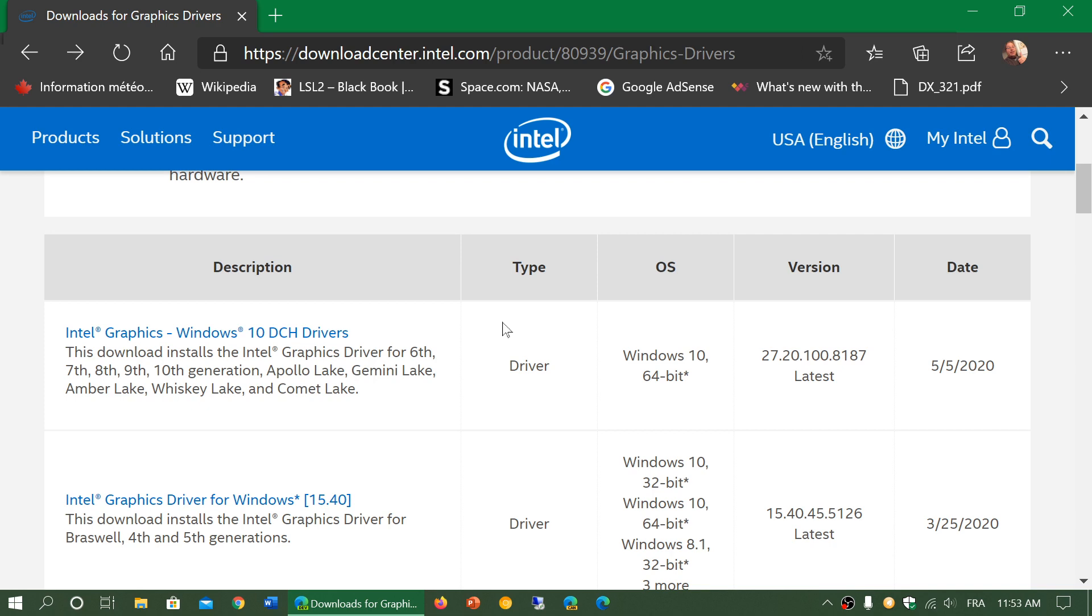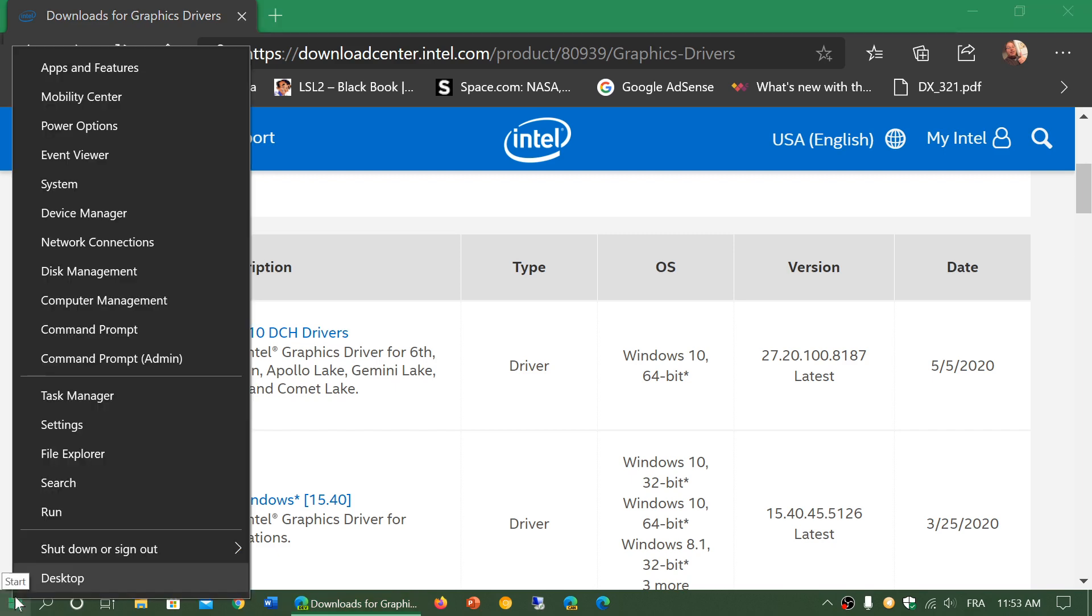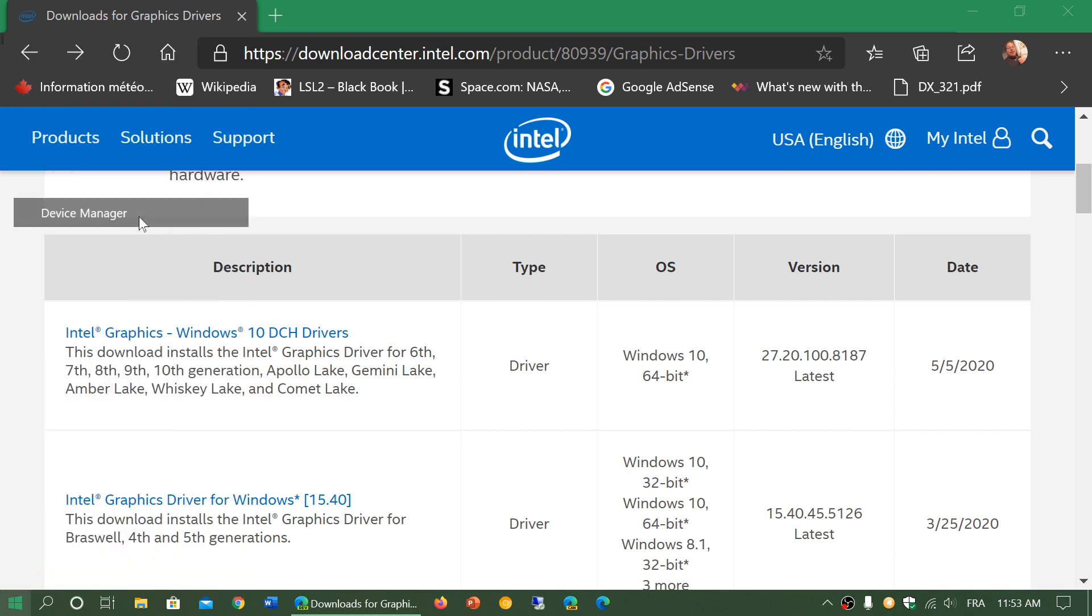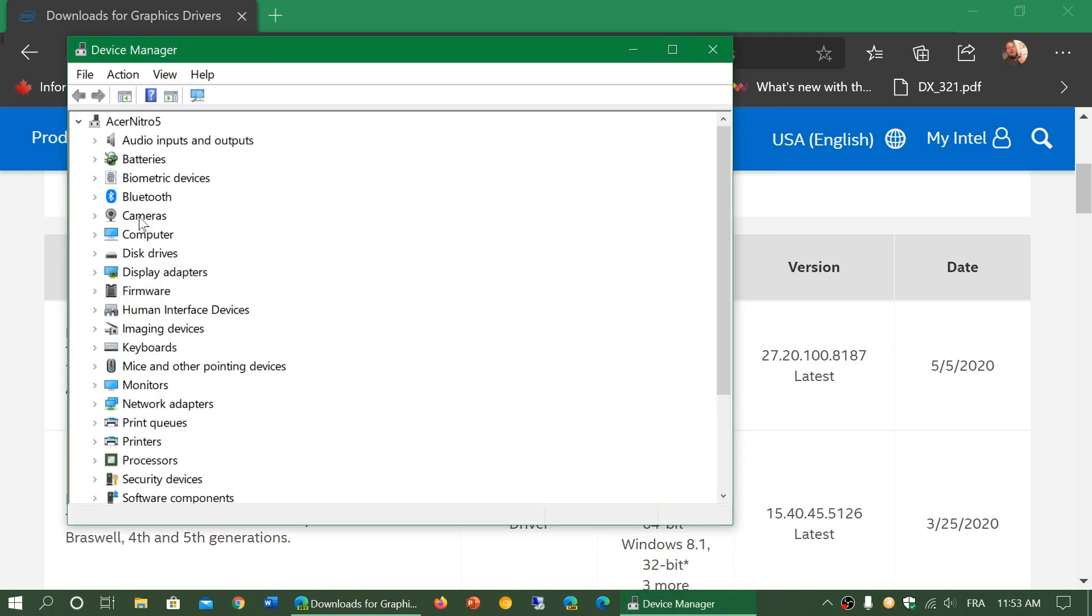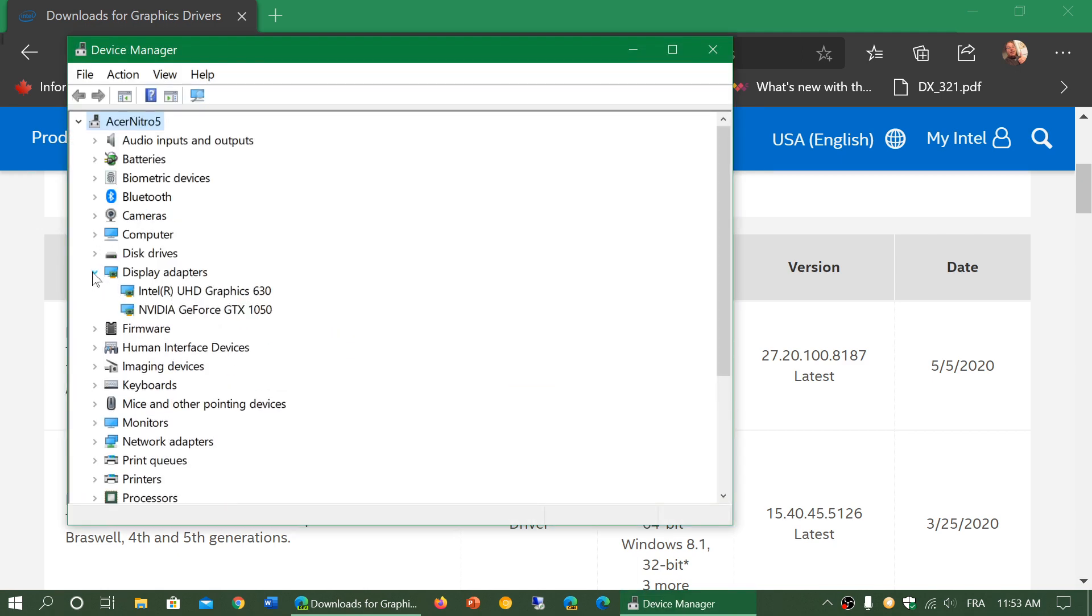So, for example, I have an Intel graphics chip, and when I look here in the Device Manager, you can check out if you do have a graphics chip that's from Intel by right-clicking the Start menu, going into Device Manager, and here expand the Display Adapters. I've got an Intel UHD Graphics 630.